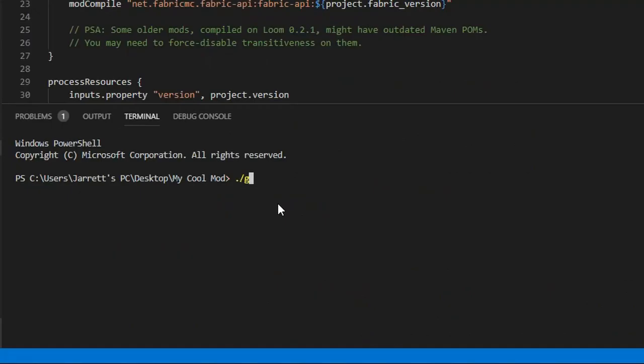When it's open, type ./gradlew genSources with a capital S, and hit Enter.